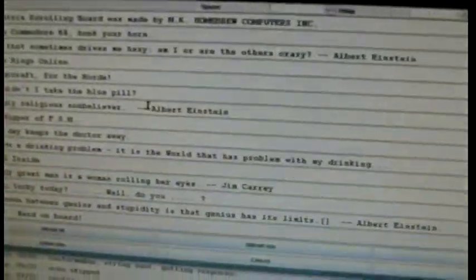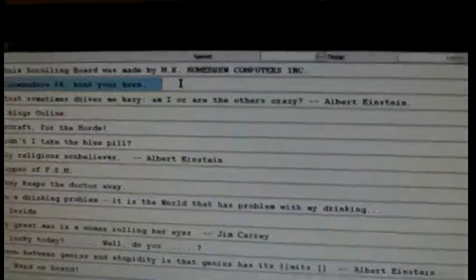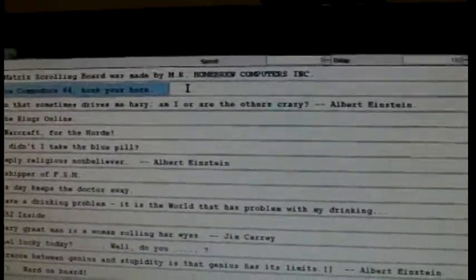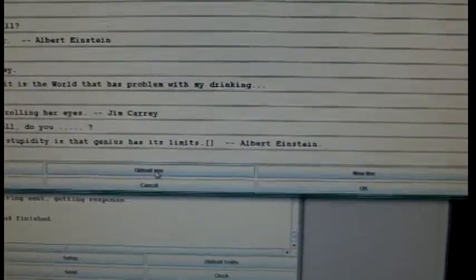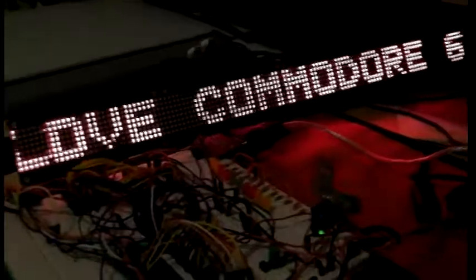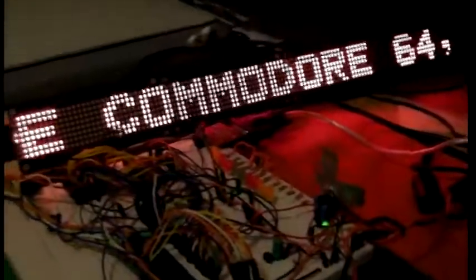I can also send any of those texts on the fly with the upload one function. Here we go, now it's scrolling just this one text continuously.